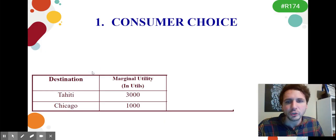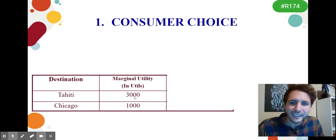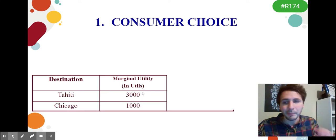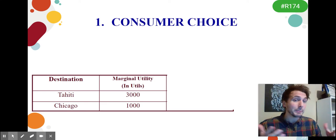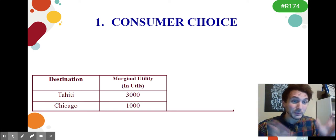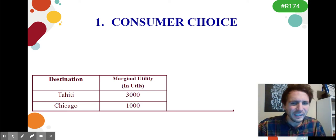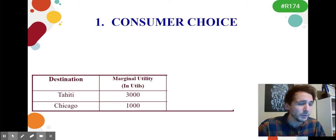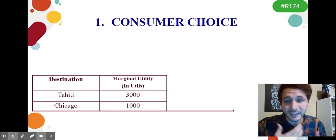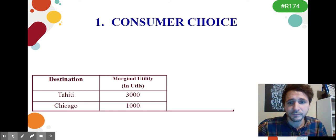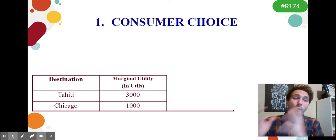Let's say you have two destination choices: Tahiti or Chicago. Just looking at utility, Tahiti gives 3,000 additional utils — it's tropical, there's oceans, it's perfection. The other option is Chicago, where you get 1,000 additional utils. It's a shorter trip, a big city, but not quite as exotic. Just looking at utility, you'd choose Tahiti — but you're only looking at one half of the equation.